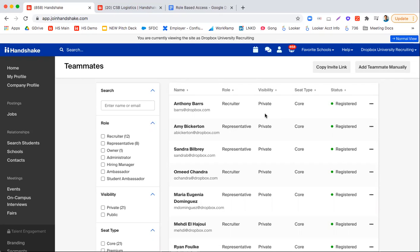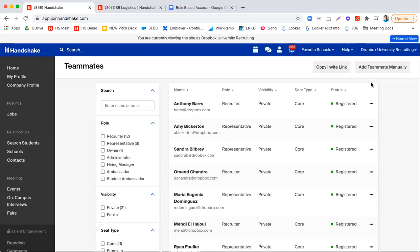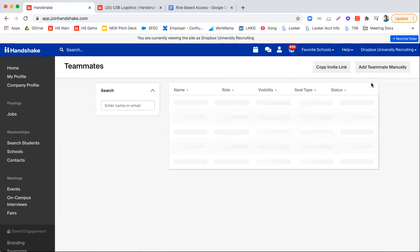So currently I am in the teammates page of a core employer. I got here by clicking on the top right under the name and clicking on teammates.